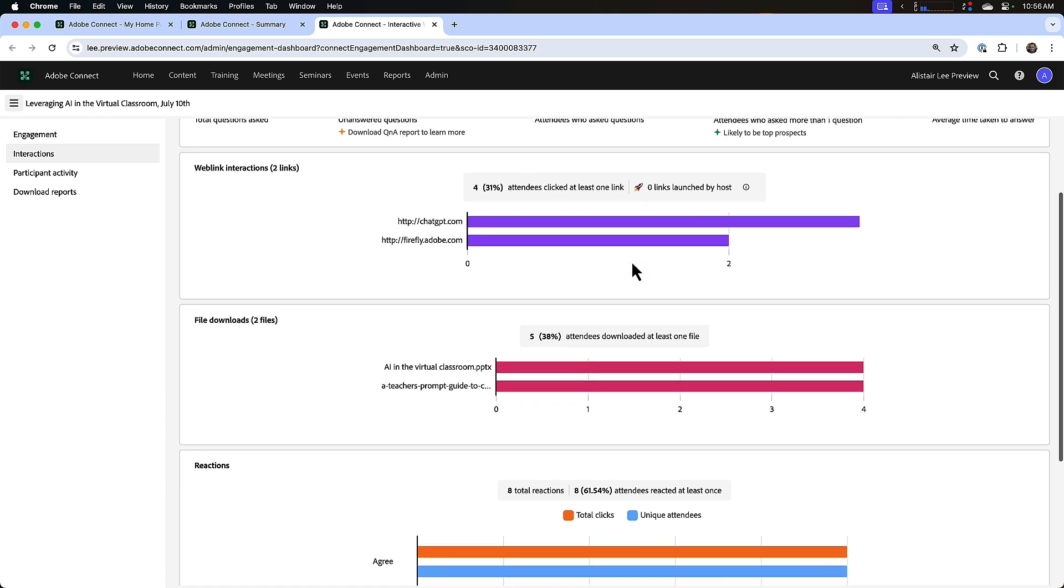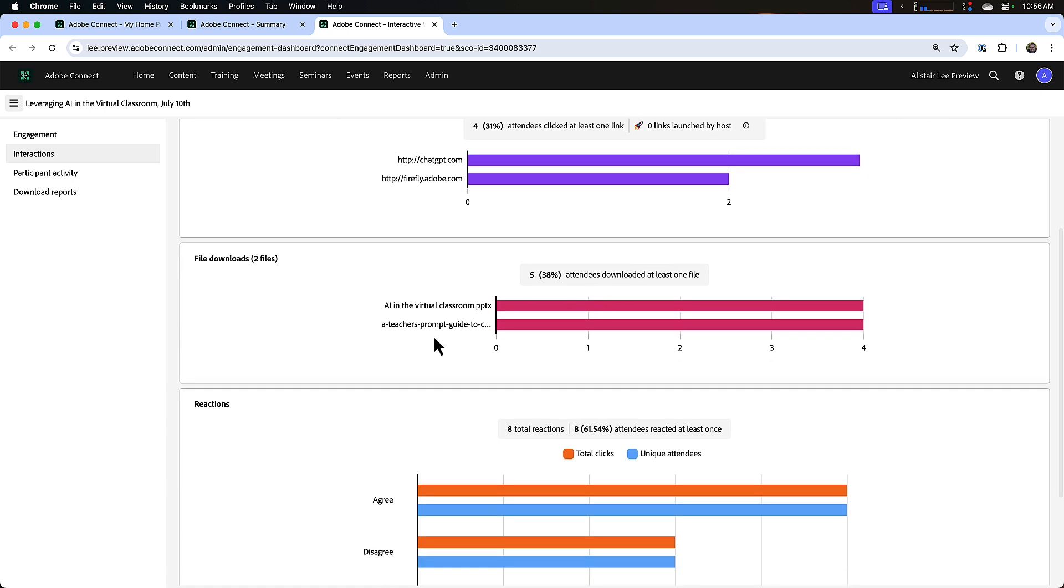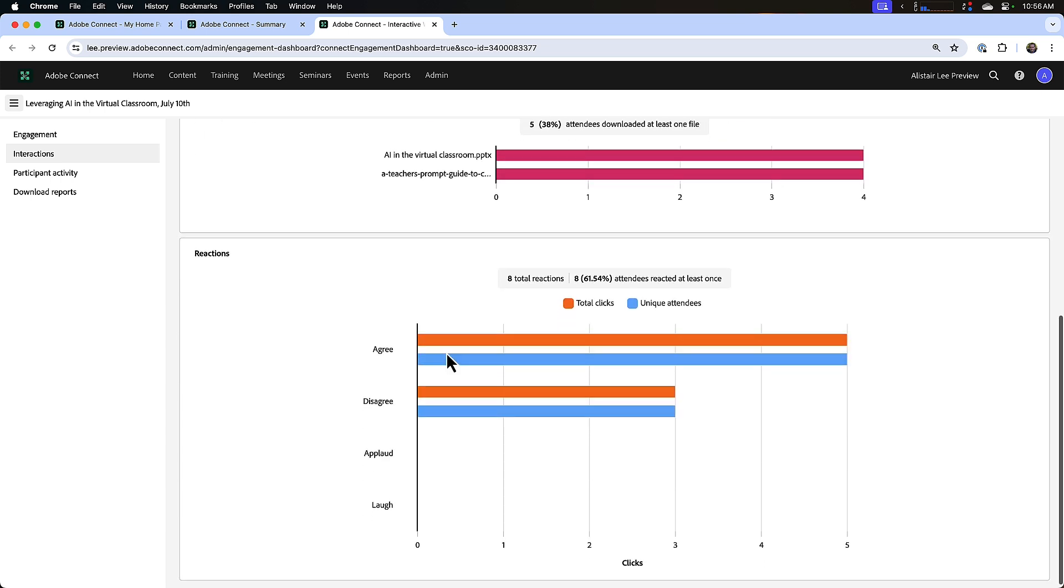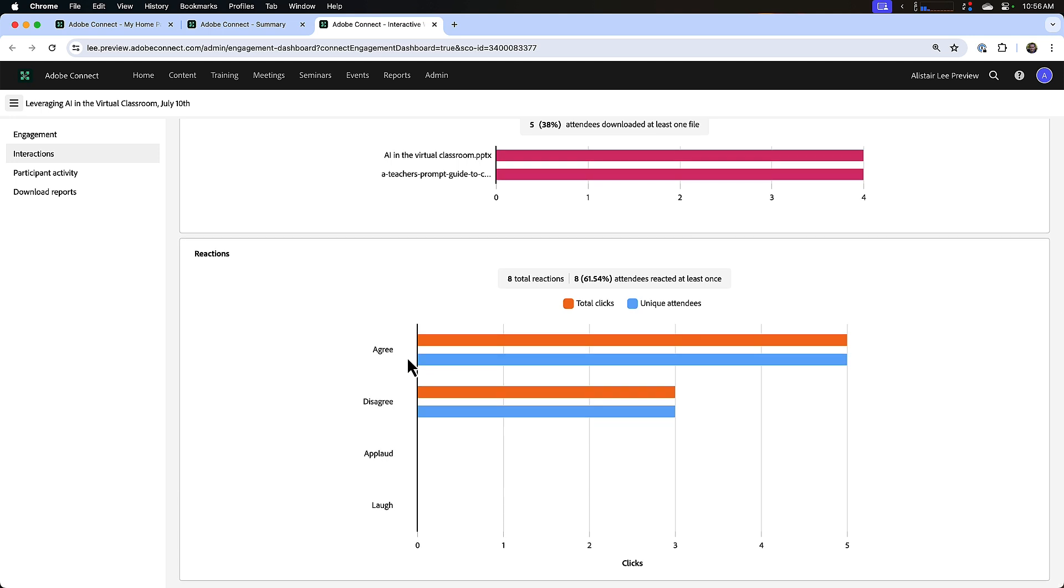Below that we can see similar information for files that we made available through a files pod in Adobe Connect. We can see how many people downloaded each of the different files that we made available. And finally in this interaction section we can see reactions.